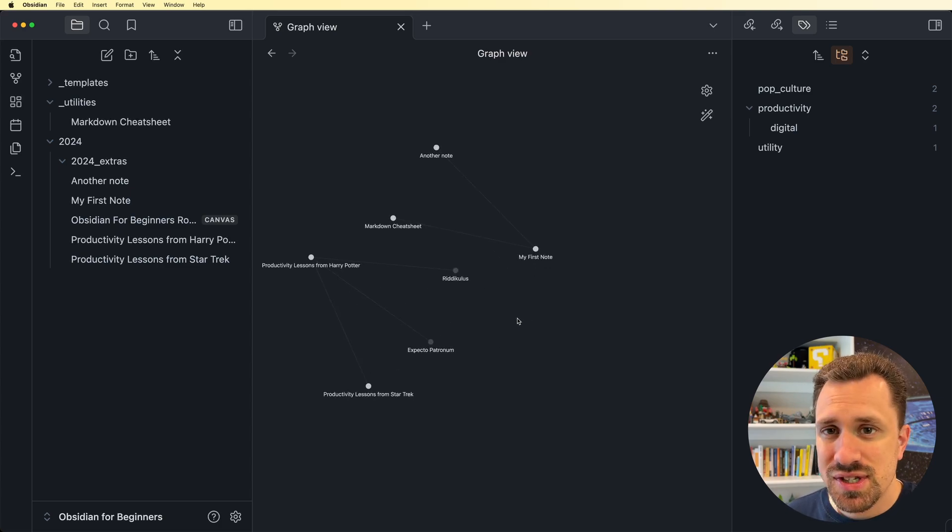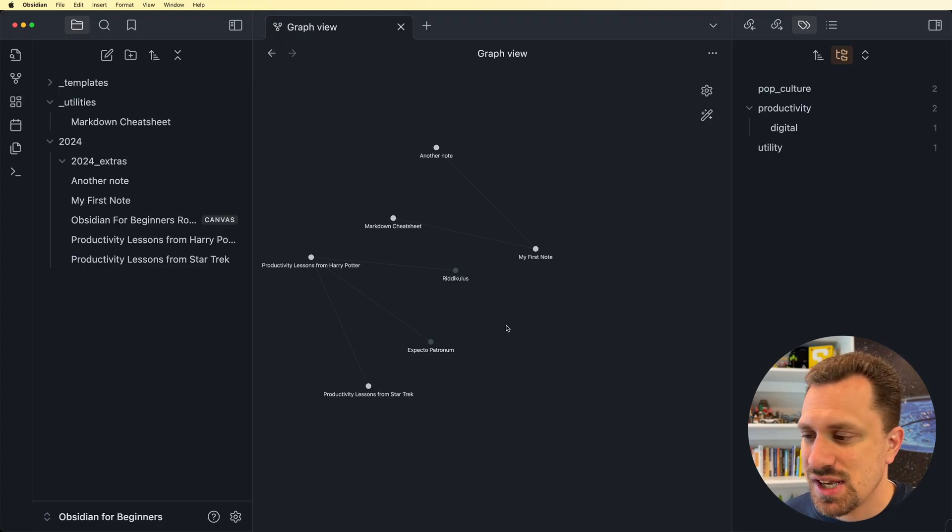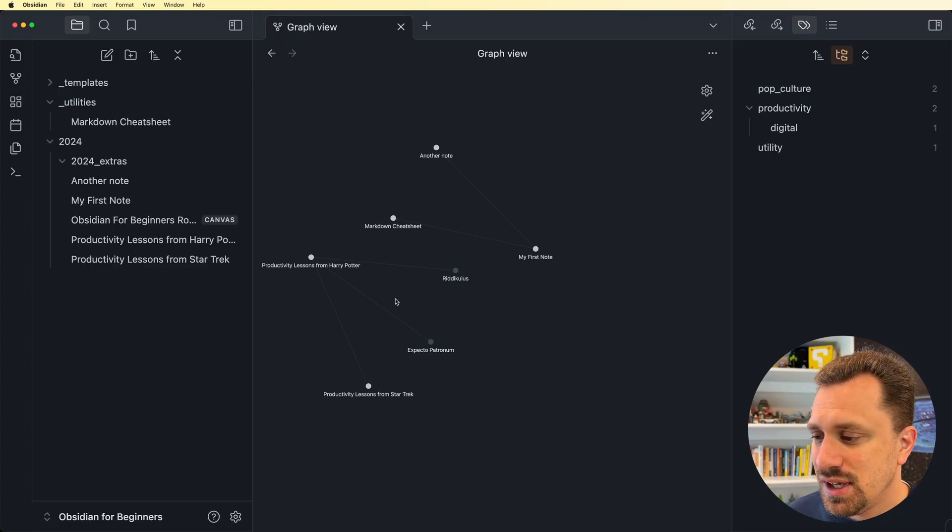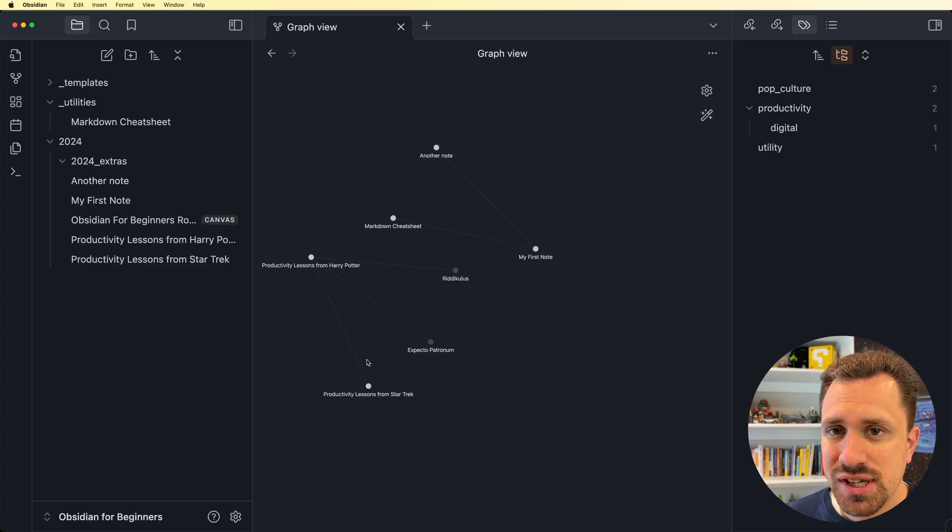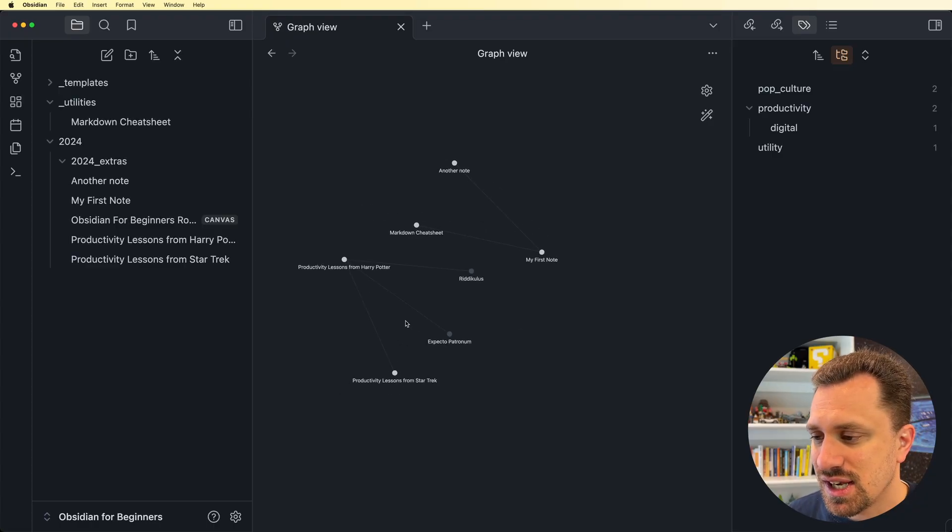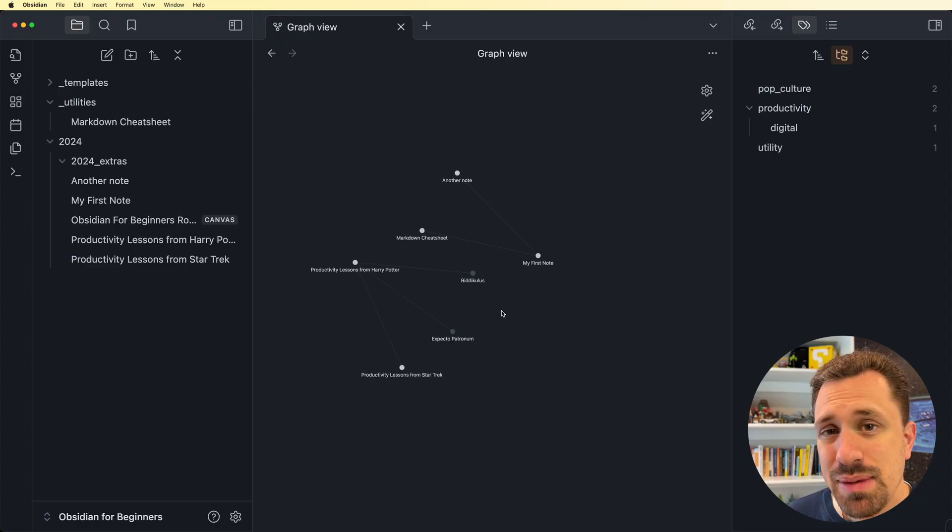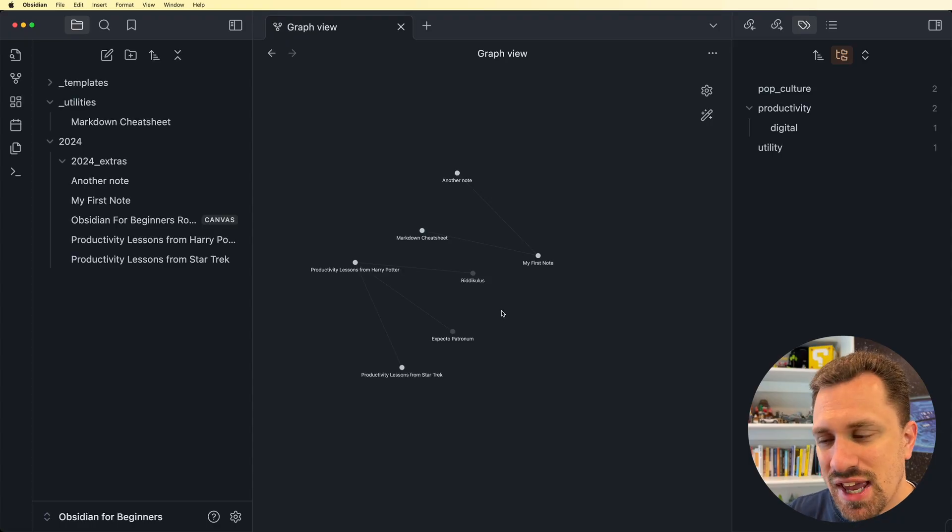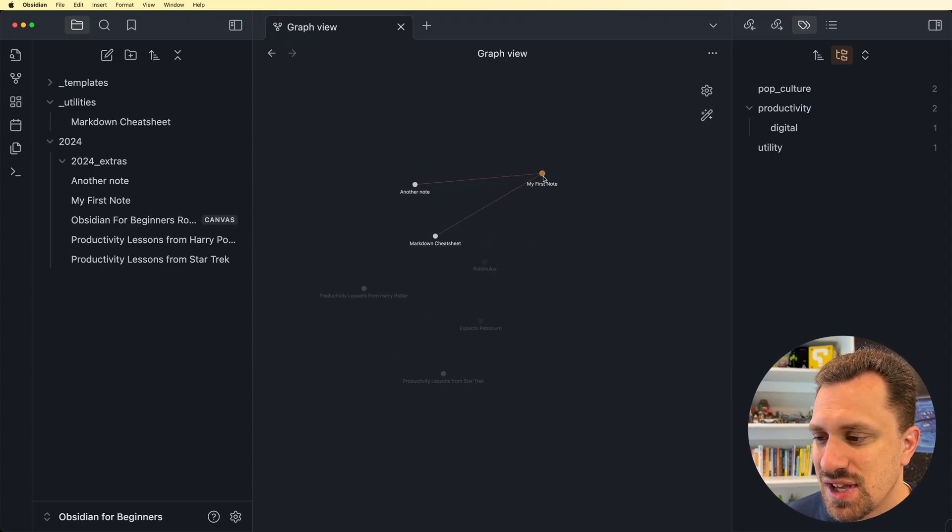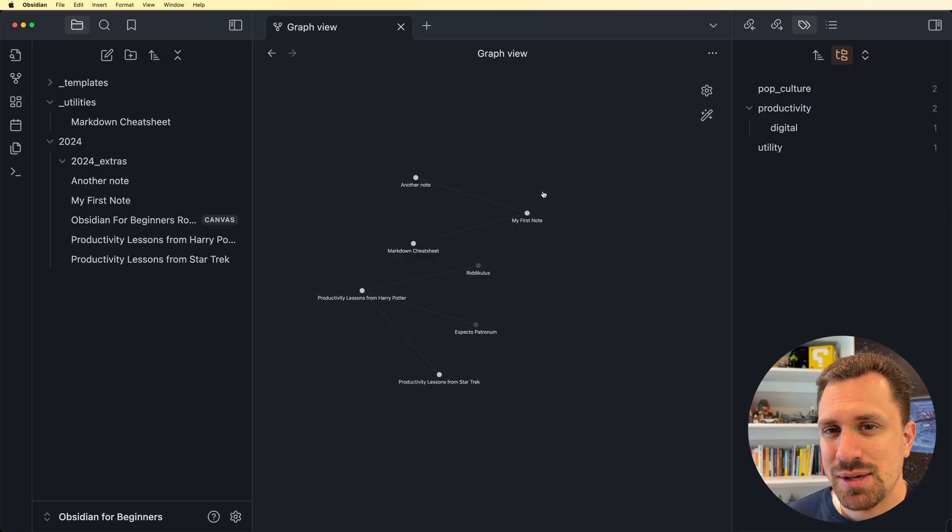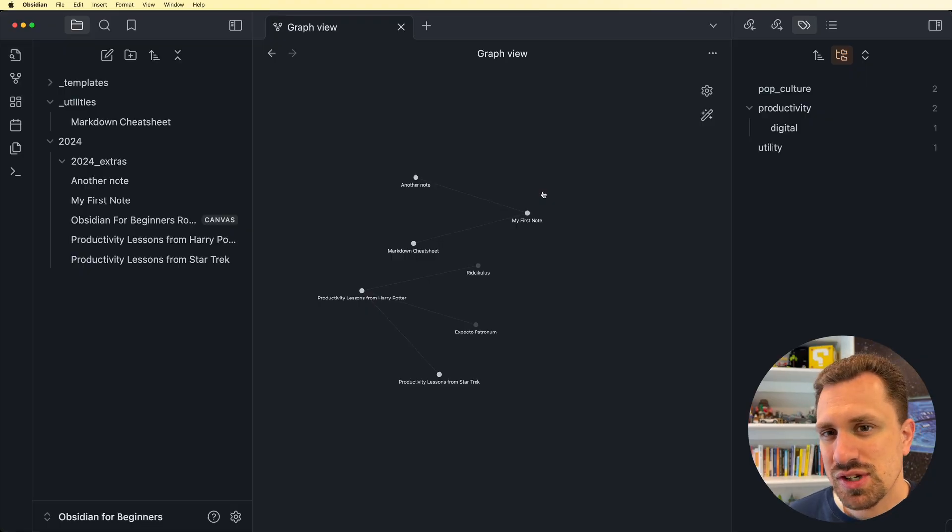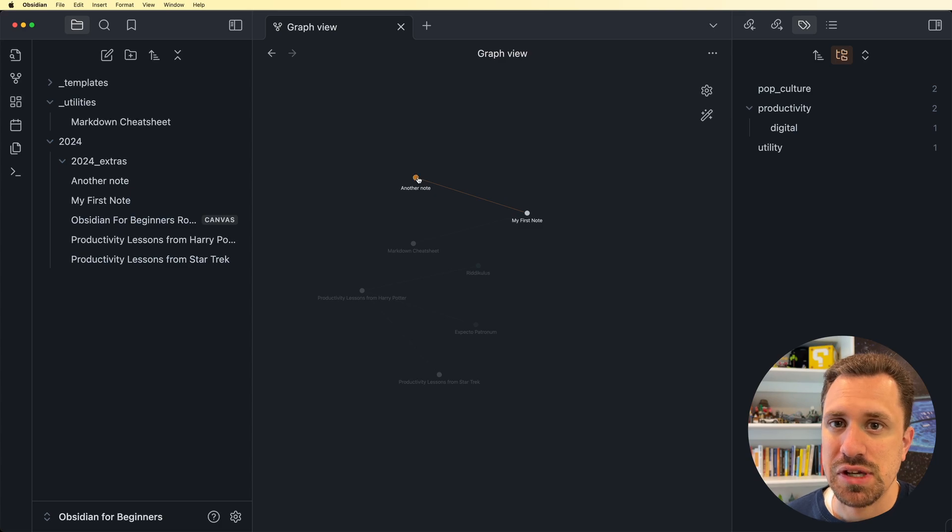I don't have a lot of notes in this Obsidian for Beginners vault, so there's not a lot to see here, but you can see these lines that are going between the different notes. And maybe with this vault being so small, you can see the triangulation of notes, of ideas, and maybe you can see how things may not be related directly, but through the triangle you can kind of see. A markdown cheat sheet might relate to another note in some way.